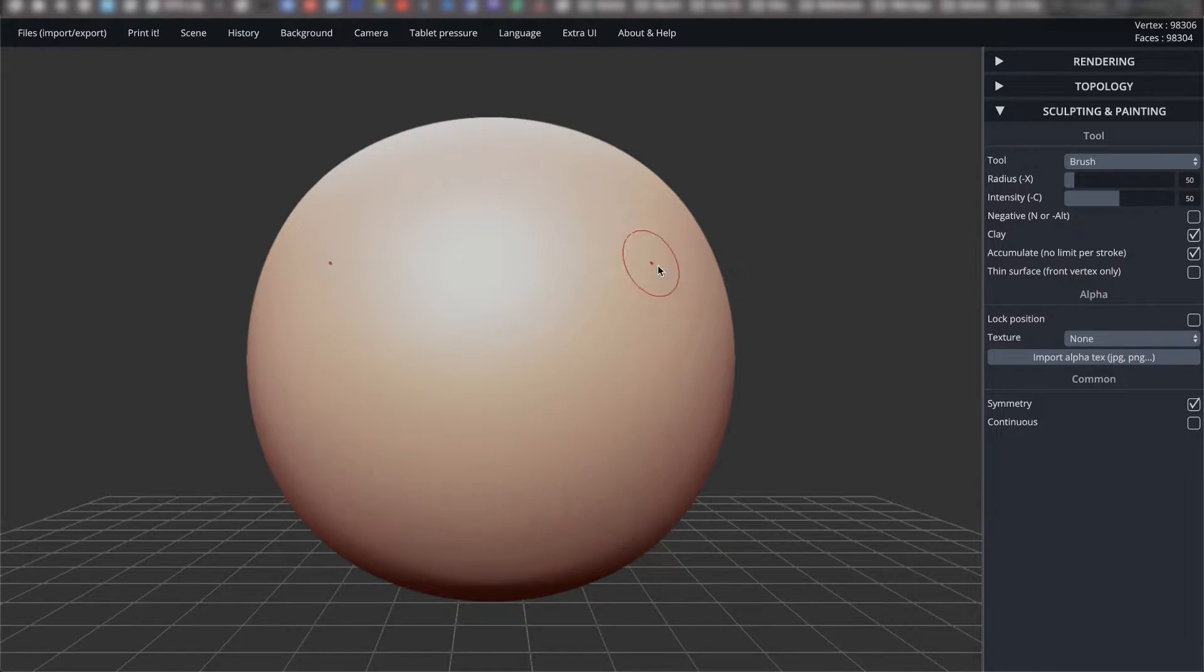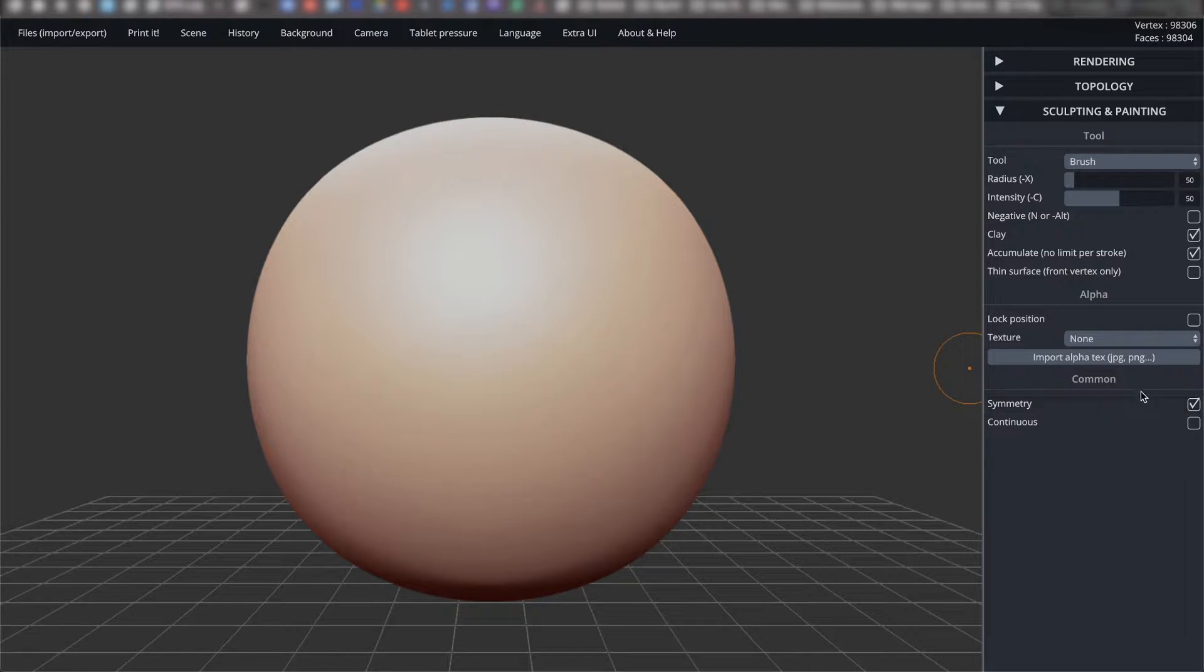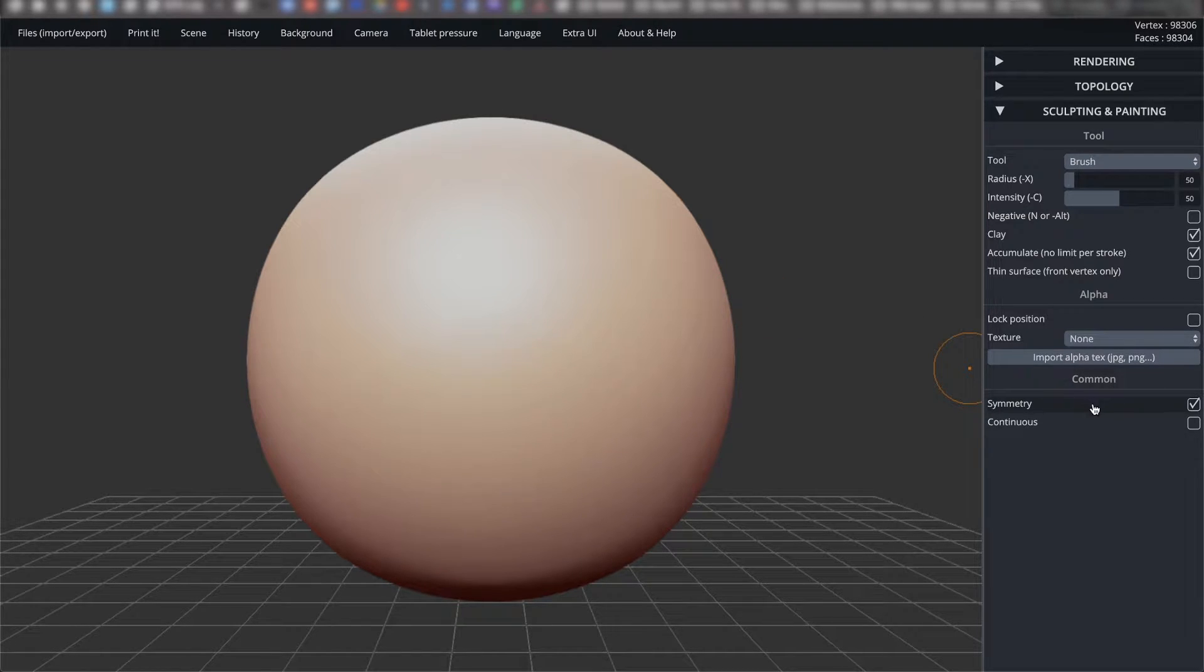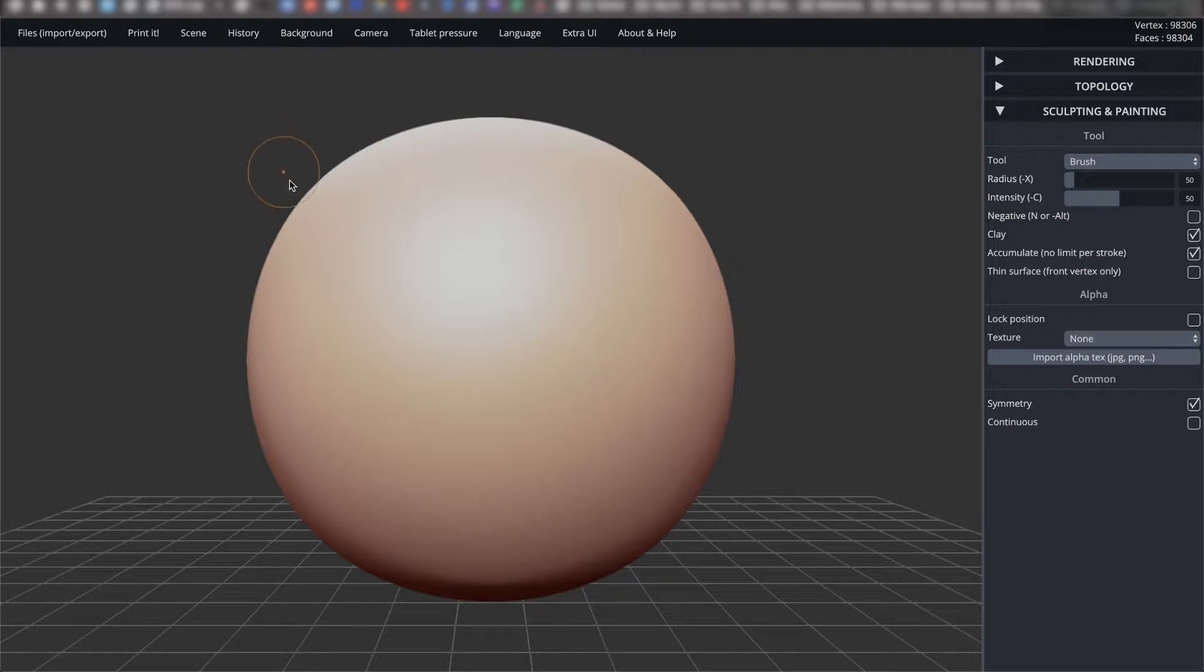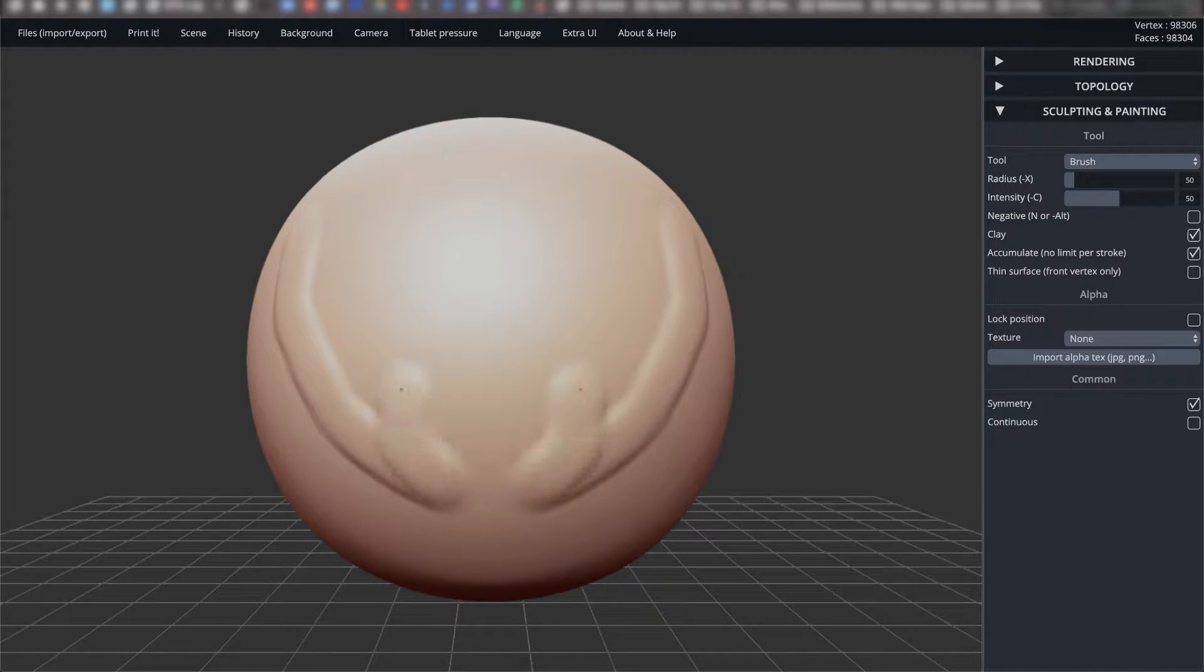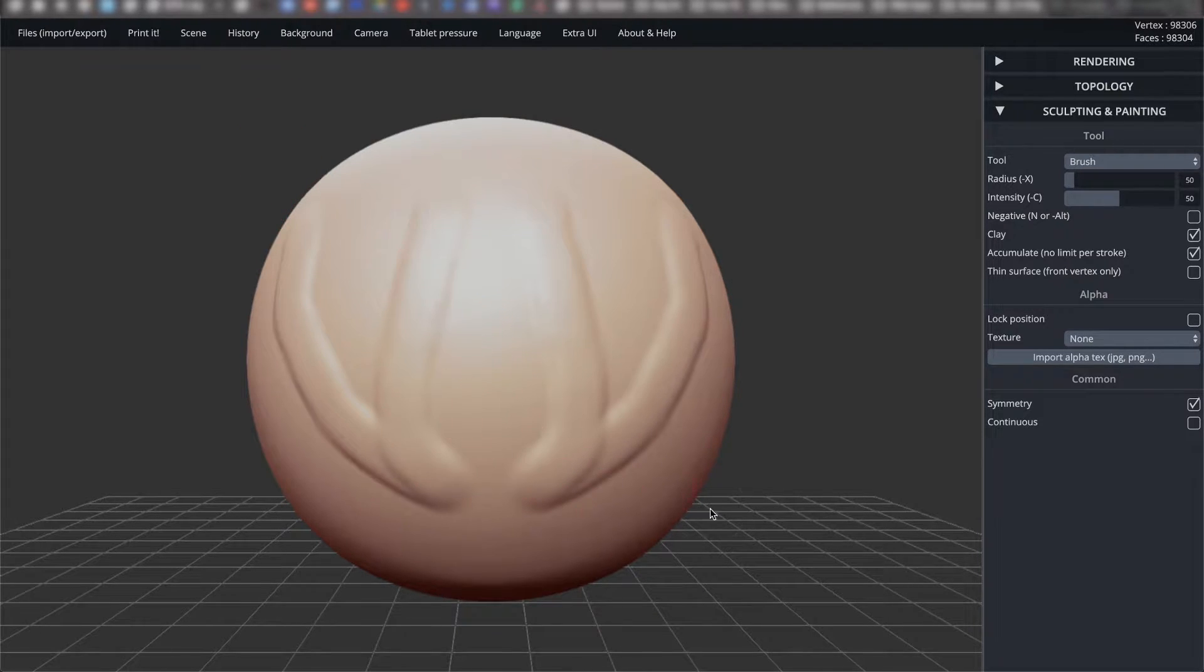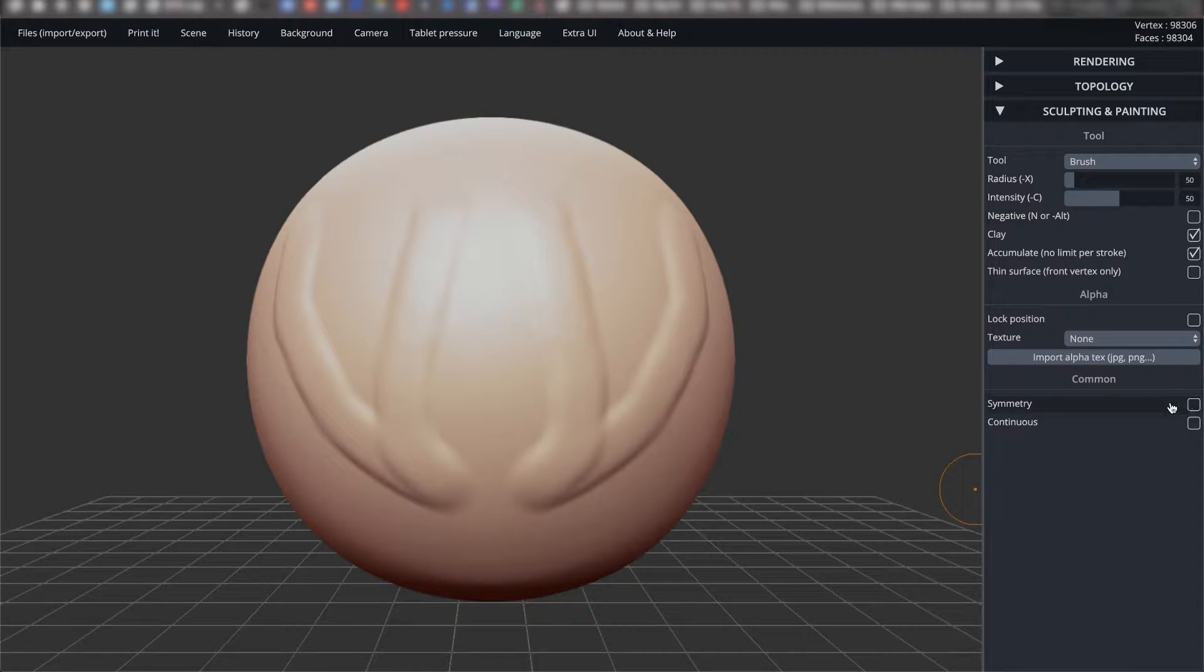We're going to look at the very bottom subcategory first, common. The first setting on this list is symmetry, and this alters the behavior of your tool. If you watched the previous video that covers the interface in the header of this program, you could recall that toggling symmetry tells the program to mirror your actions, and then toggling it off will allow you to freely draw on the sphere however you like.